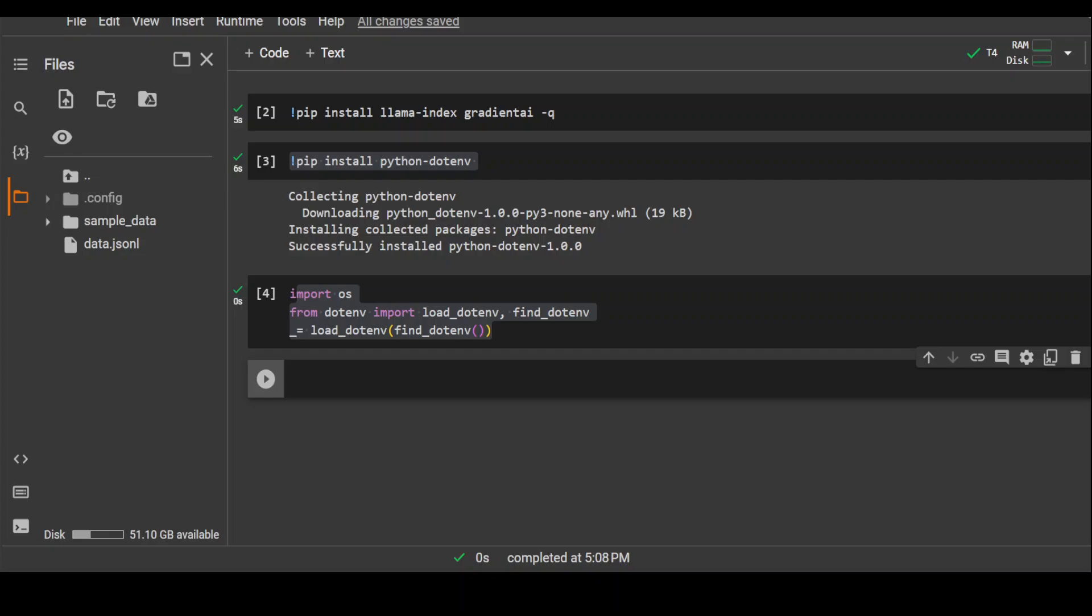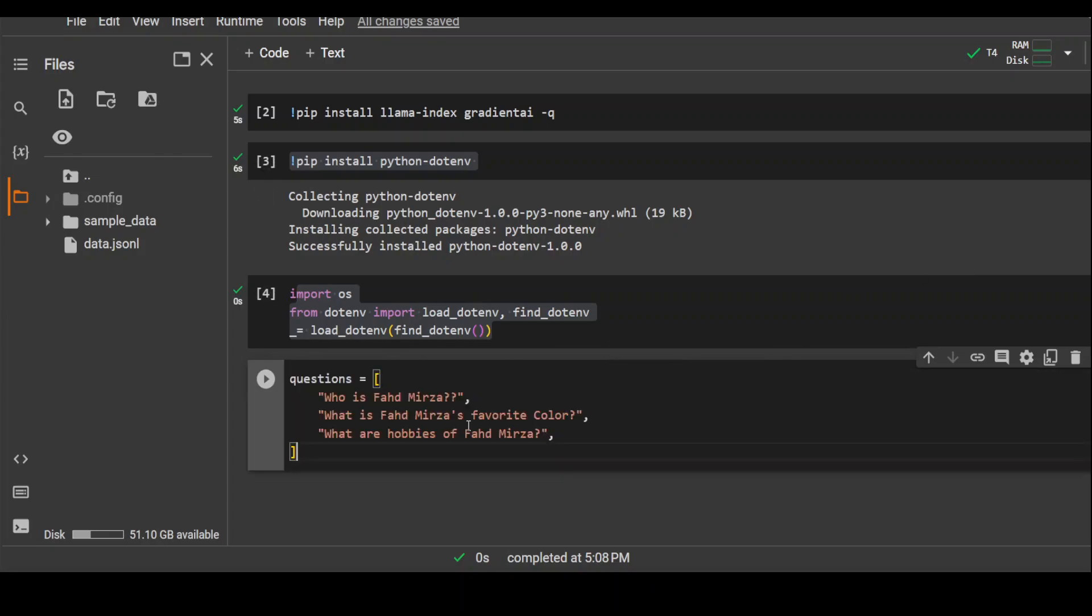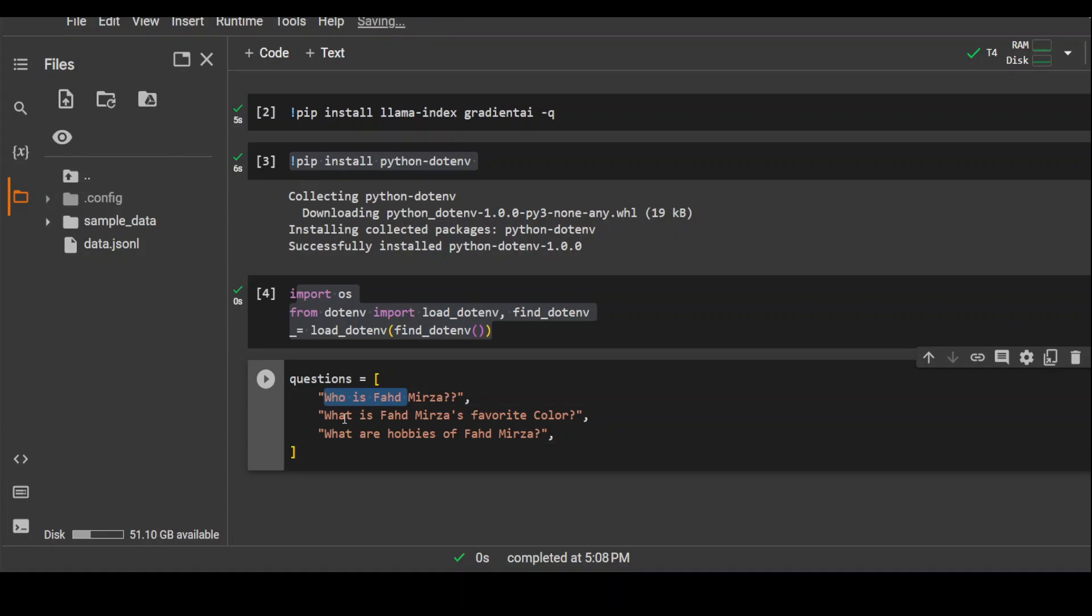In the next step, we are going to put some of the questions we are going to ask from our dataset. This is the question I'm going to ask because I'm assuming that this model Nous Hermes won't be aware of me. So I'm just asking it who is Fahad Mirza, what is Fahad Mirza and what are my hobbies and stuff.